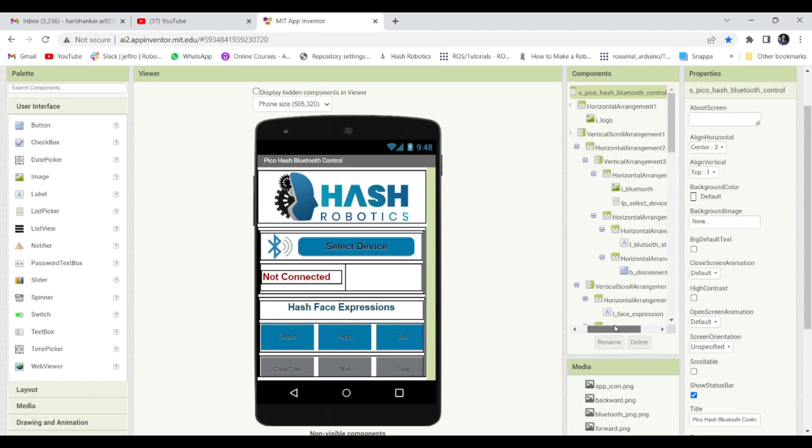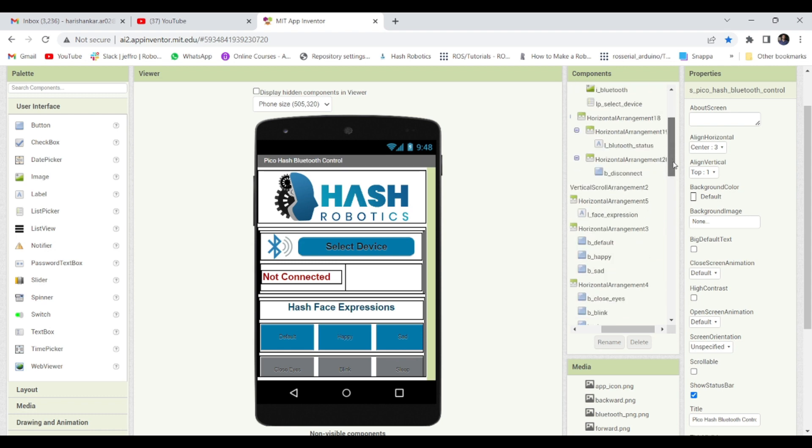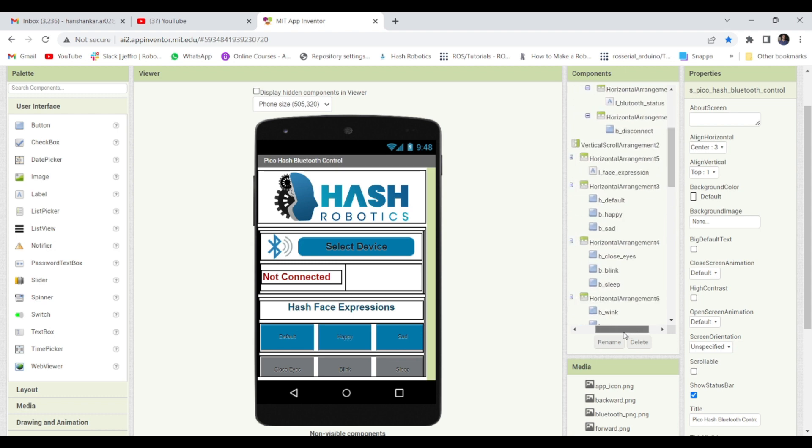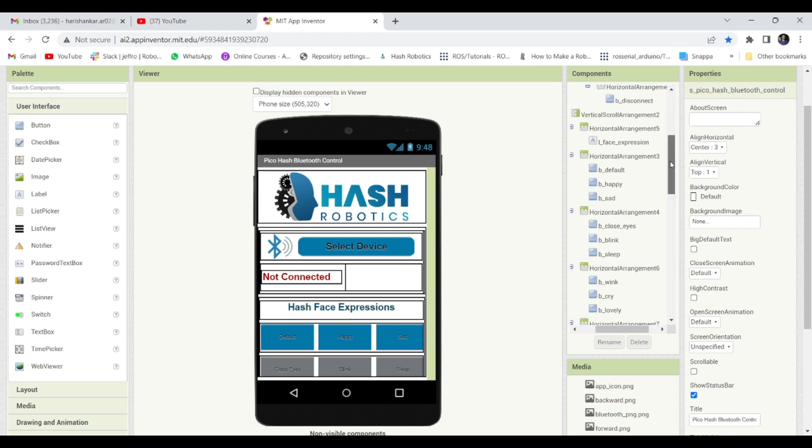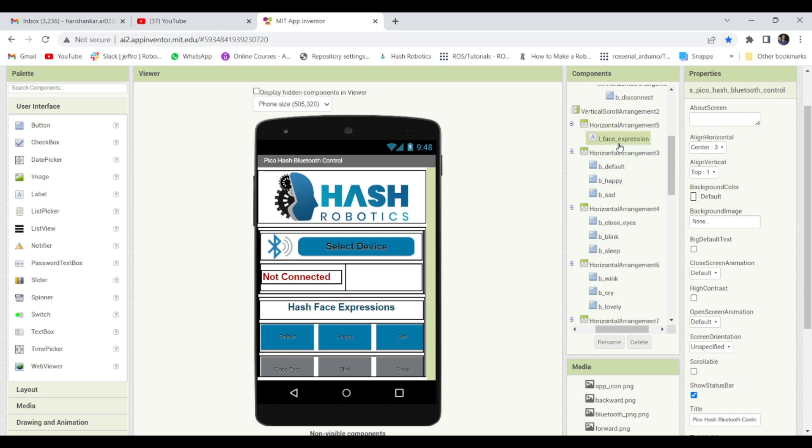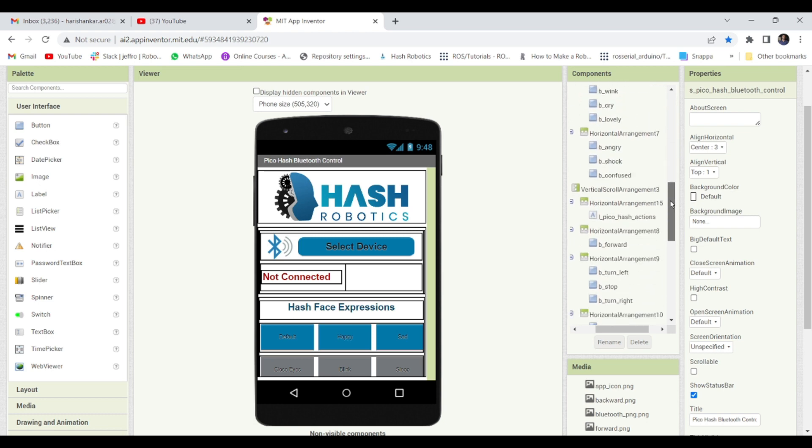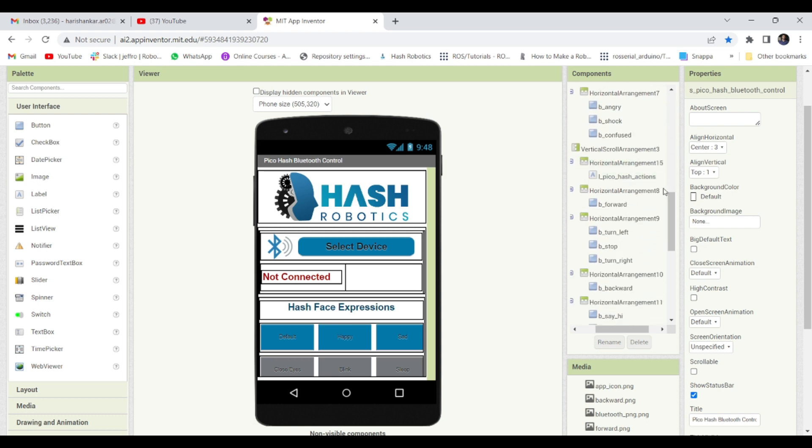Here, right side, you can see all the components that I have used. It contains images, labels, buttons, and Bluetooth communication interface.